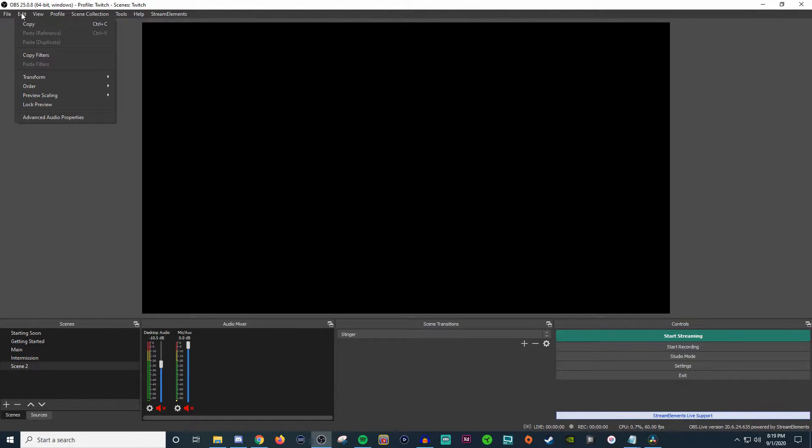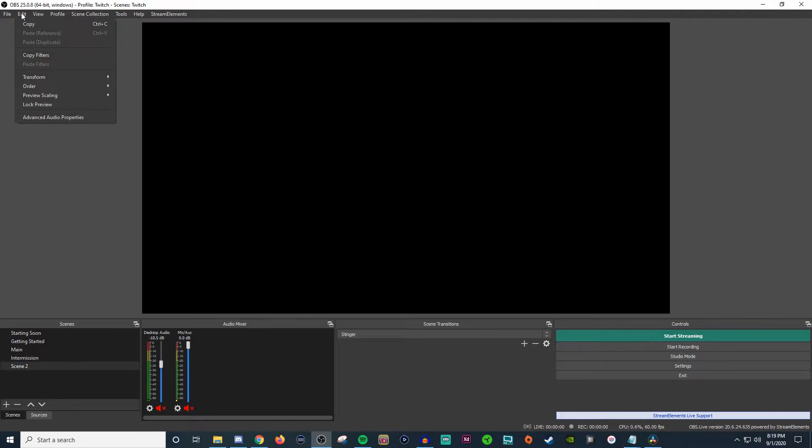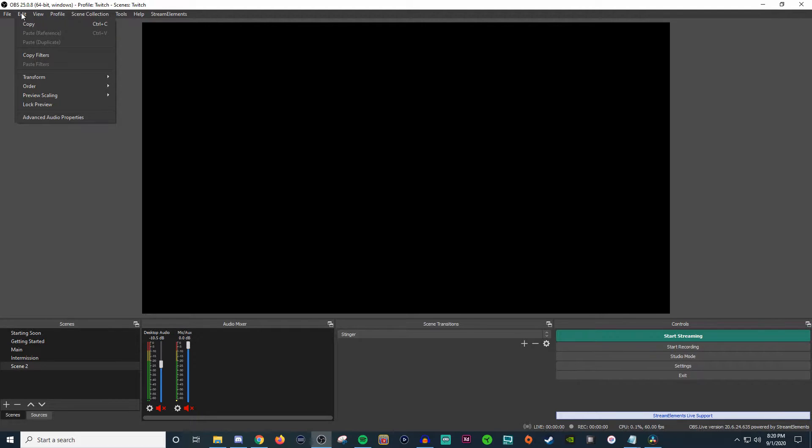Inside of Edit, you have your basic types of editing functions like copy and paste. You can copy and paste filters, you can do transform, you can change order and stuff like that. So there's not really a whole lot here. It's just another way of getting to certain things. But once you start adding in sources and everything to your scenes, then you'll be able to start doing stuff like pastes and everything like that.